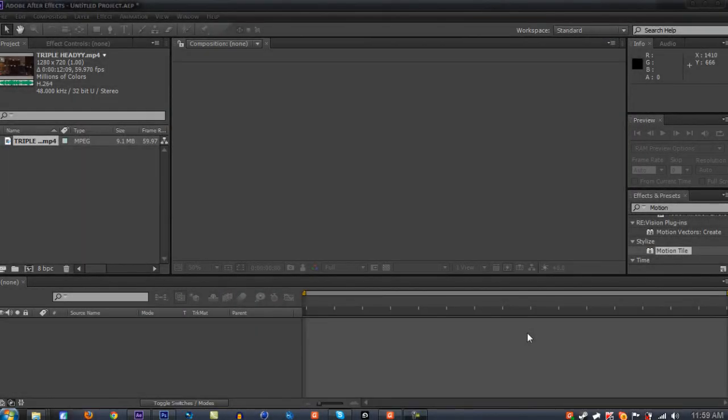Hey what's up guys, it's Crave here, and today I'm bringing you a Twixtor tutorial on how to get the proper, clean settings for the smoothest Twixtor possible.